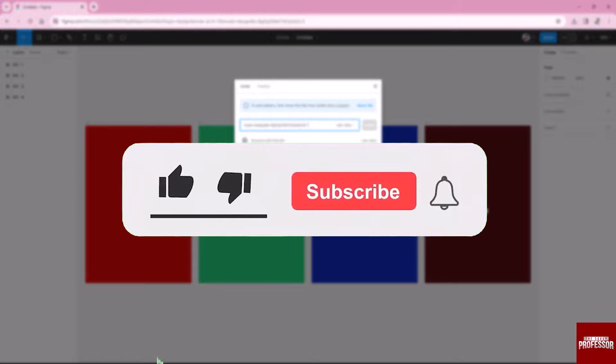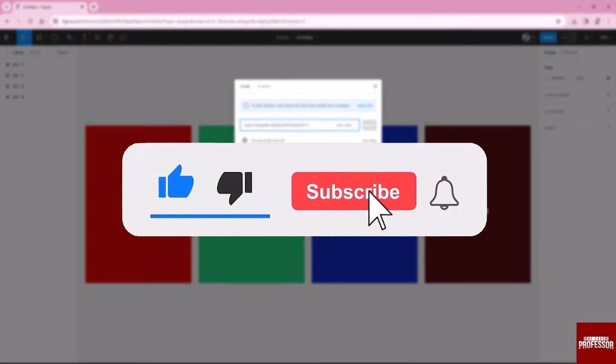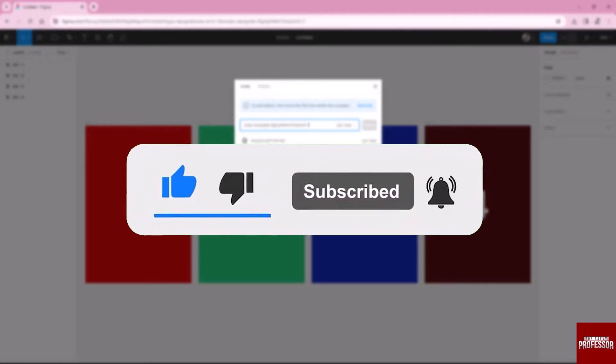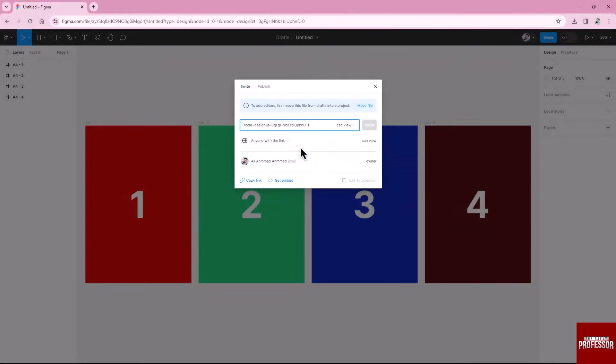That concludes our tutorial. If you found this video helpful, please consider subscribing and giving us a thumbs up. The Savvy Professor highly values feedback from learners. Don't hesitate to leave your comments below. Thank you for watching.